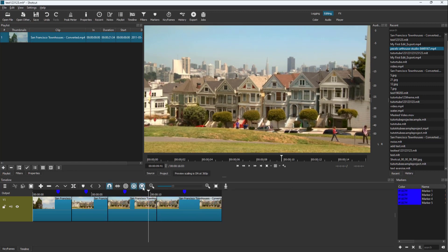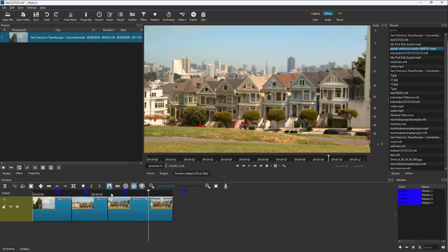But if you don't want that anymore, then you can remove the ripple markers. Right here, select it and delete it, and they are not related anymore. So that is how you can use the ripple marker option inside of Shortcut.